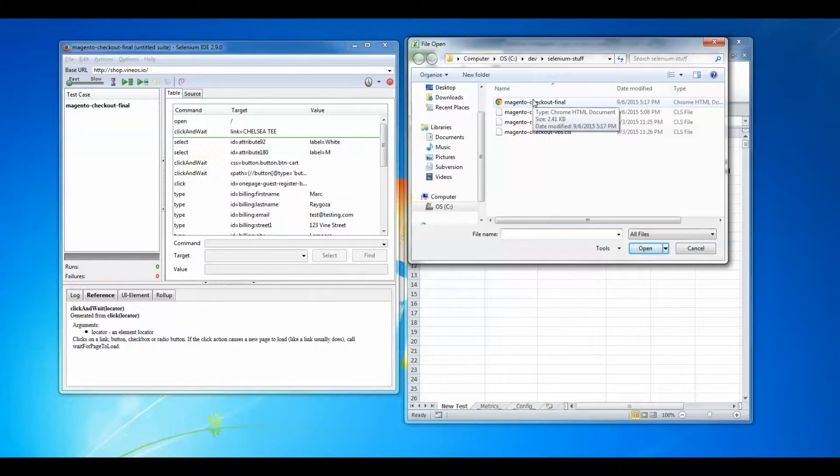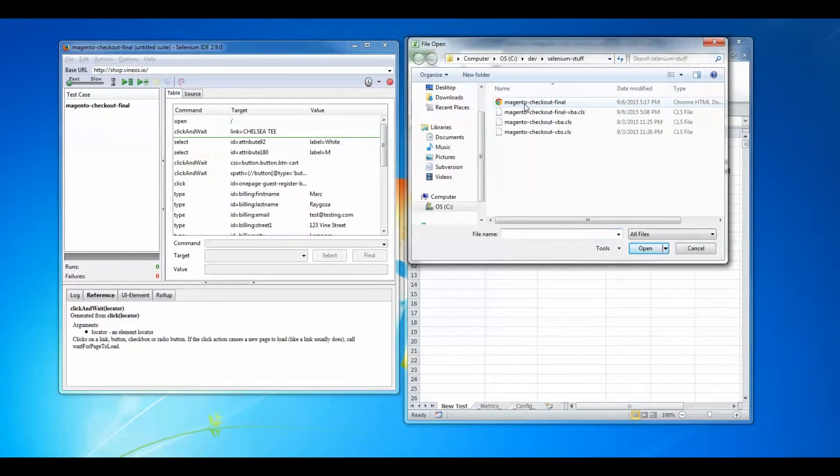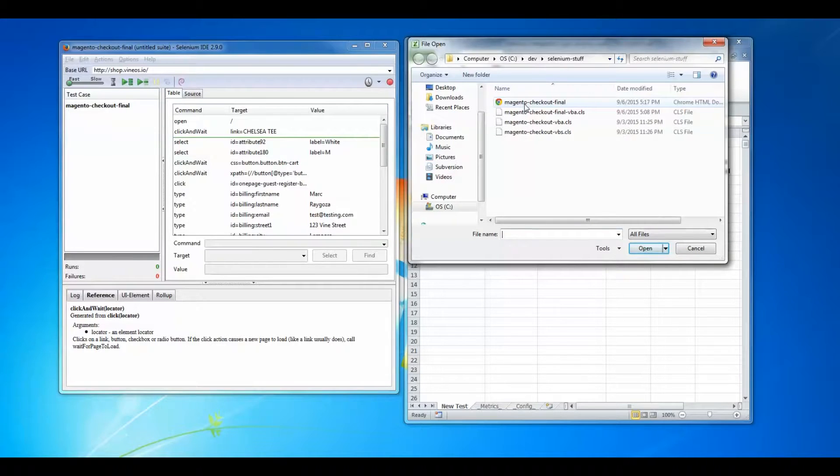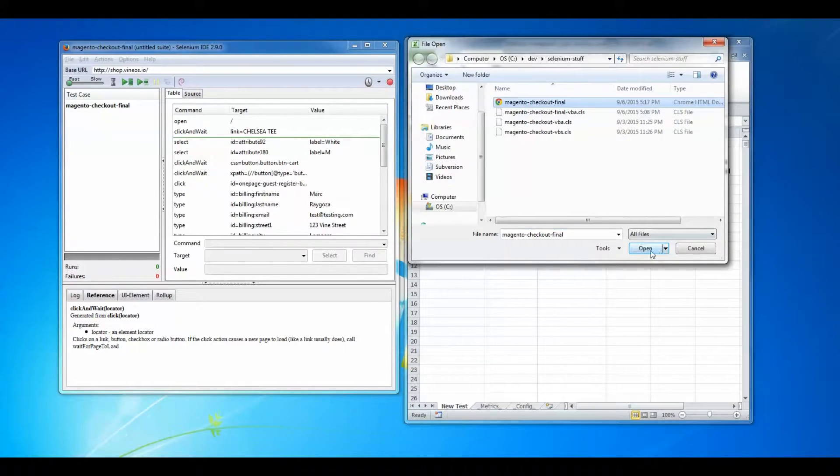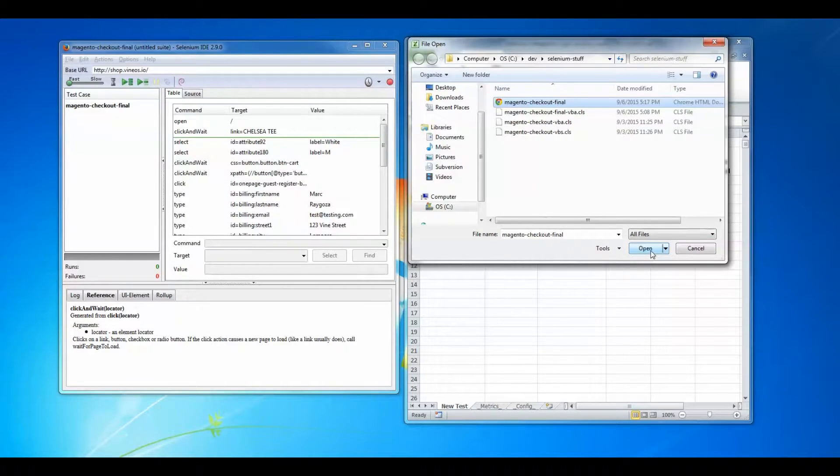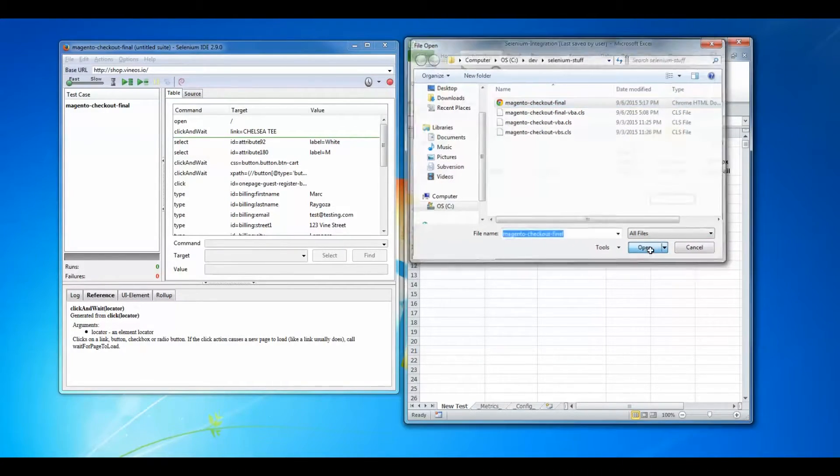Now I need to locate my Selenium test case file on this machine. When I open the Selenium test case, look what happens.